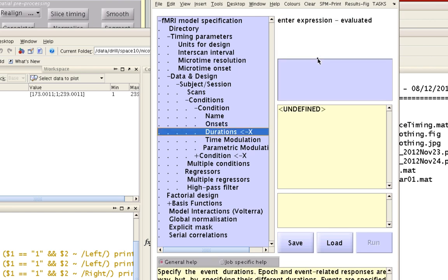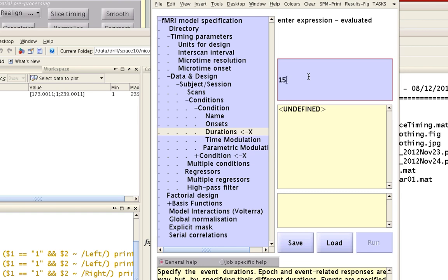For durations: this experiment had each condition lasting 15 seconds — it was a block design — so here I'm going to specify 15 seconds. If any of these conditions were an instantaneous event, such as presenting a loud noise or showing a picture at one time point, and you don't want to convolve it with a boxcar function, you would enter zero to specify that it's a punctate response.